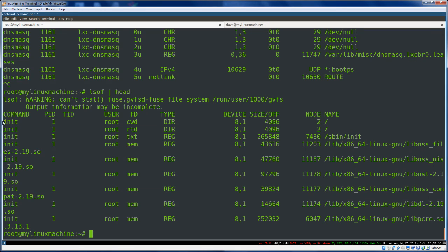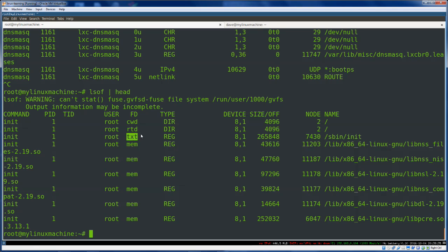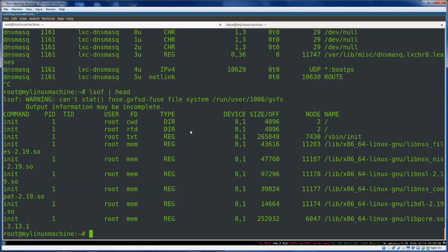We'll start at the beginning. Init is the name of the command that was run. This is the process ID, the user that it's running as, the file descriptor. CWD is current working directory, meaning that this is inside of where the program was started from. TXT means like program code, mem, etc. We're not worrying about that in this video. I'm just going to show you the very practical stuff here, stuff you can use right away.